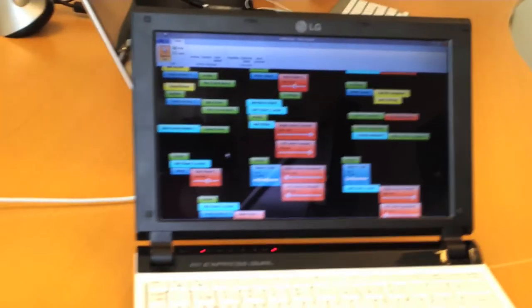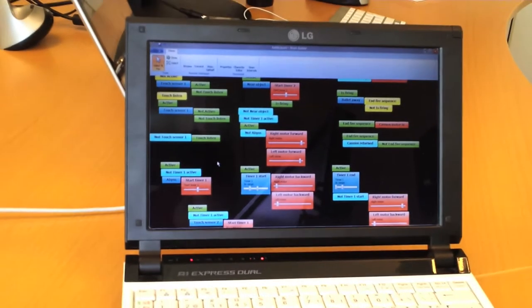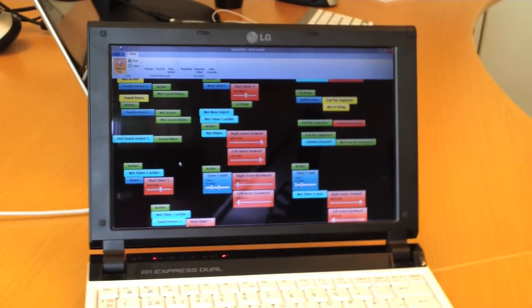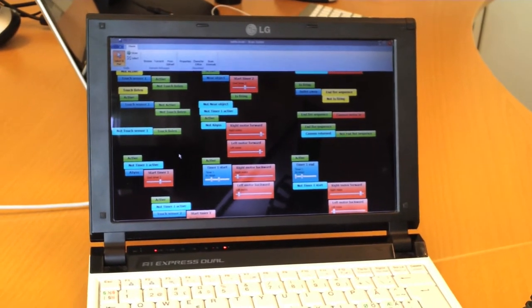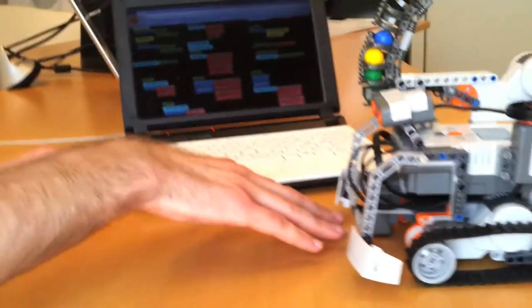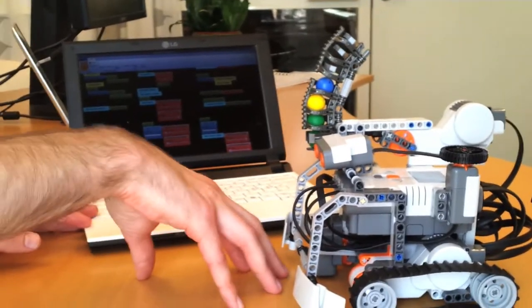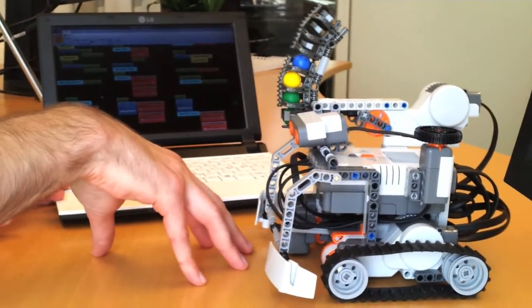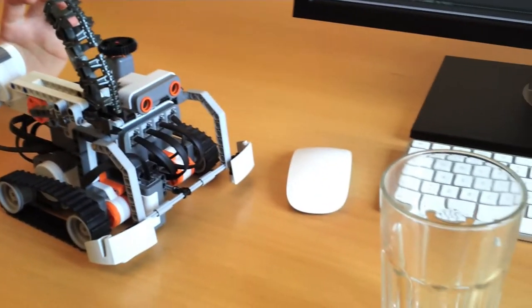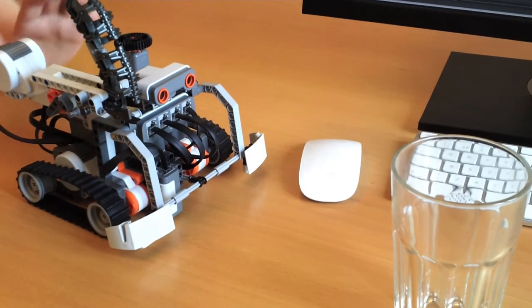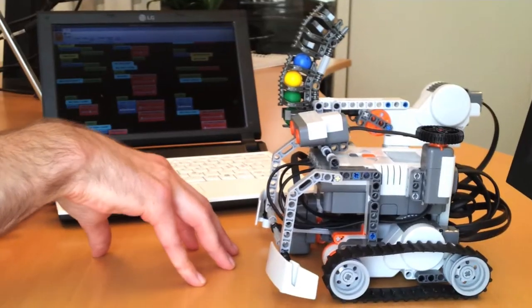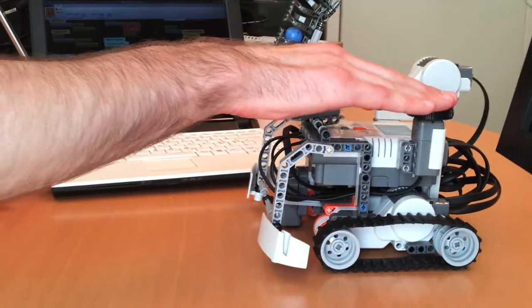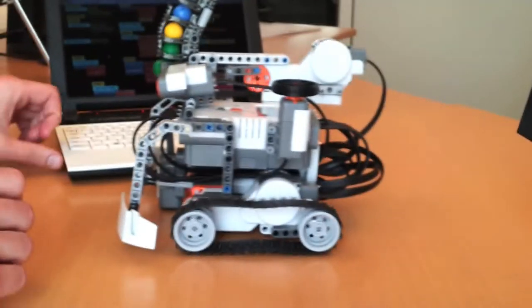It shoots at objects close to it. It turns to avoid obstacles when it hits the bump sensor. It also turns when the light sensor detects that it's going off the table. And there's an emergency brake. And there goes a bit of torque.